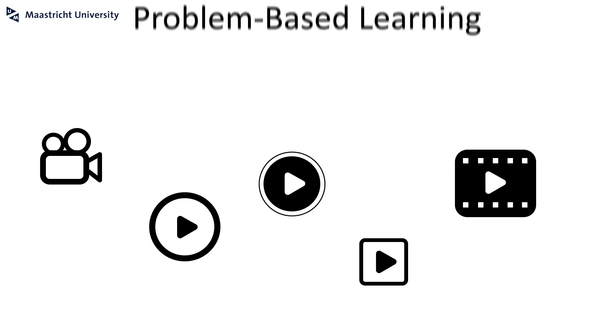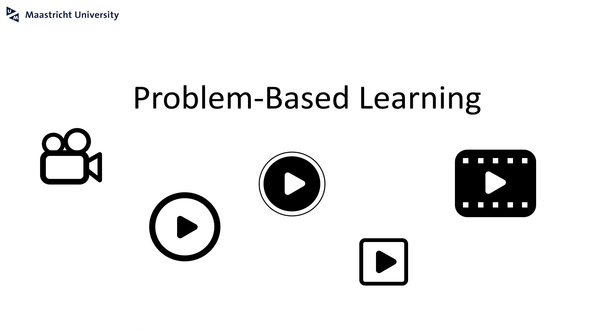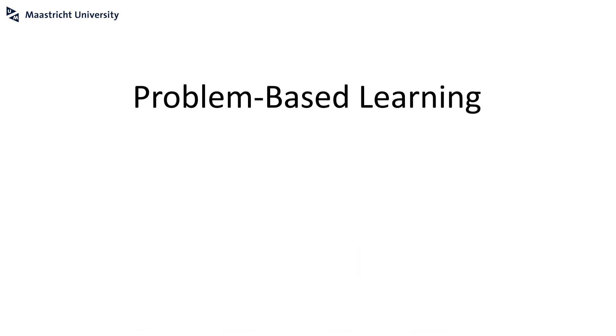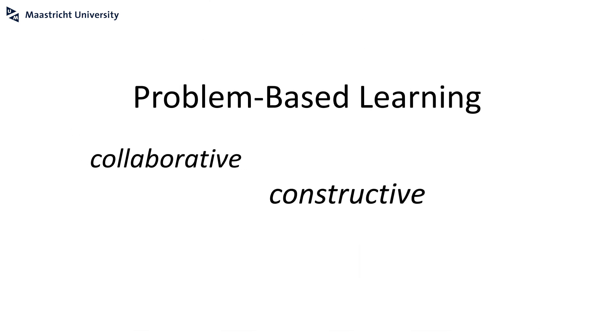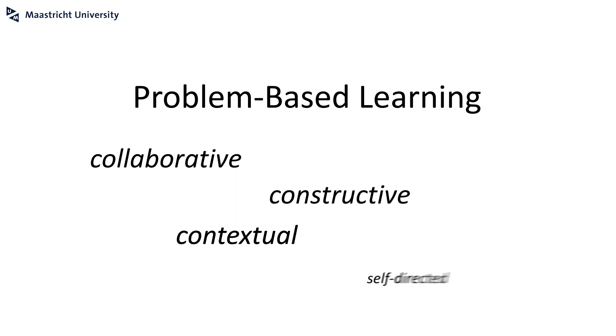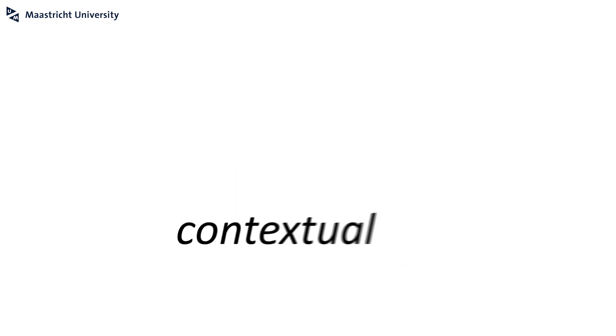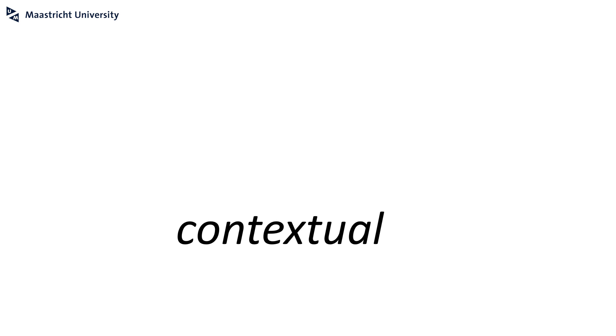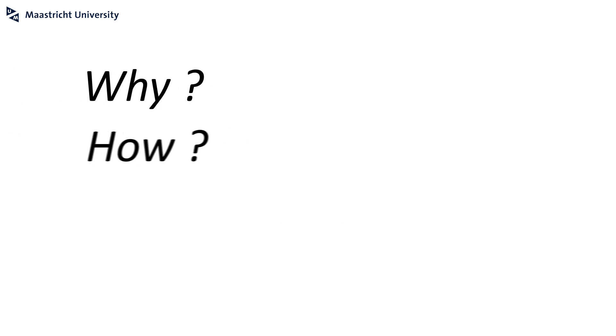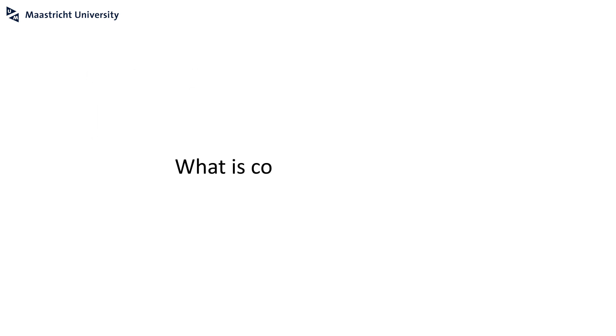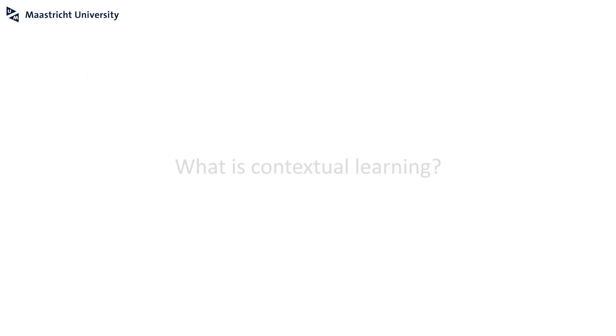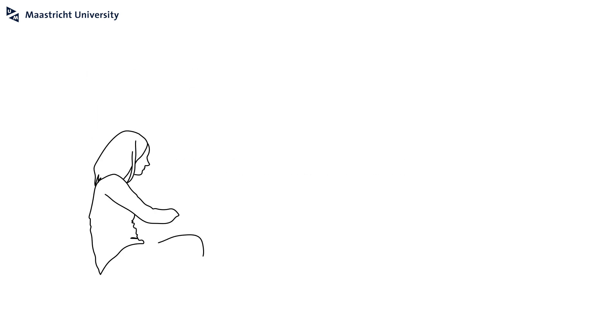Contextual learning: welcome to our small series of five videos on the core principles of problem-based learning, namely that learning should be collaborative, constructive, contextual, and self-directed. In this video, we will define contextual learning, explain why it is used, and how you can use it in your teaching.